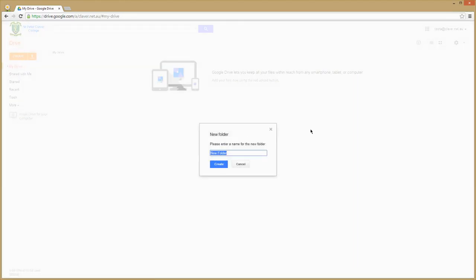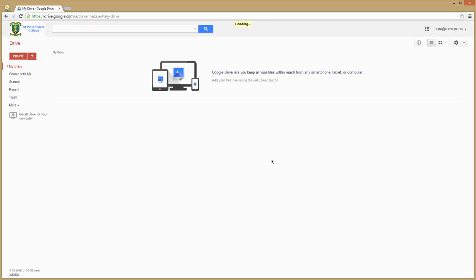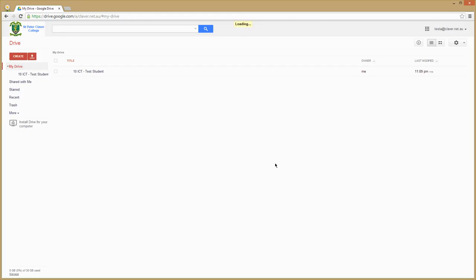Now normally I get the students to name the folder with the subject name as well as their name, which makes life easier when it comes to your end. They create the folder, and you can see the folder will appear and load here.